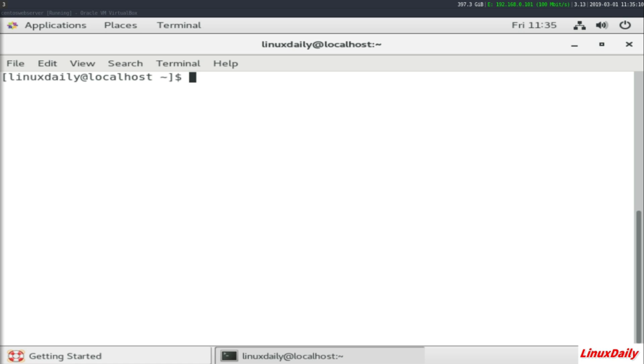let's get to the tutorial. Alright guys, first thing you want to do to set up a simple web server is type in 'yum install httpd'.